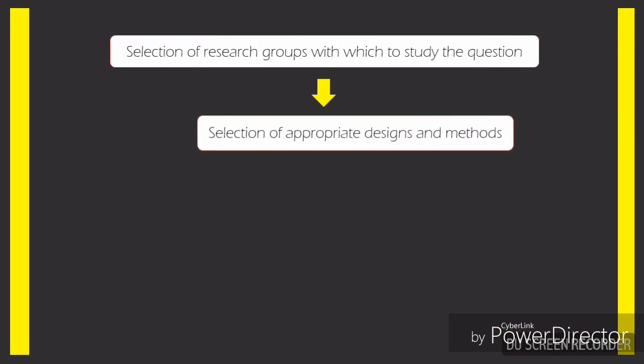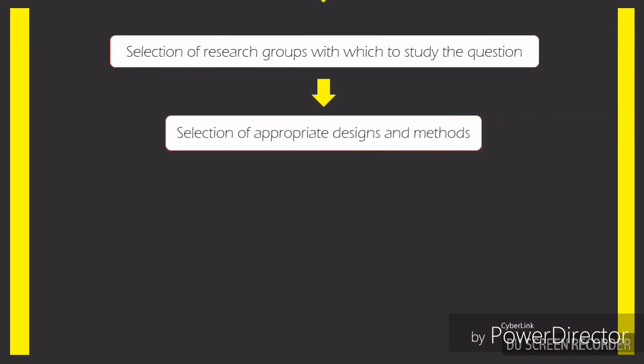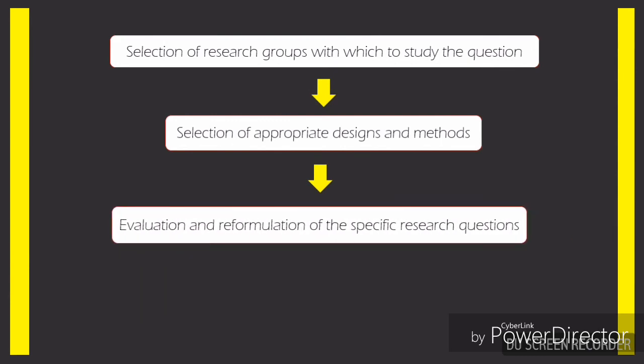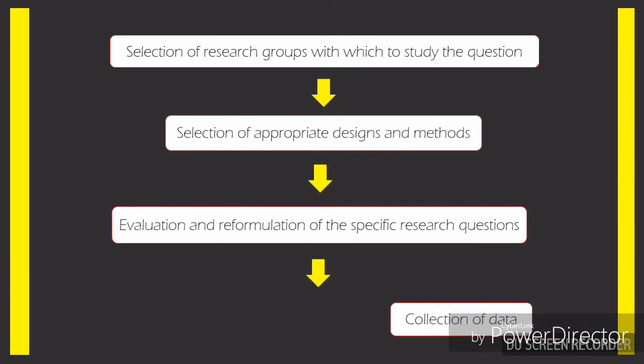Fourth is the selection of research groups with which to study the question. The selection of appropriate designs and methods. The evaluation and reformulation of the specific research questions.